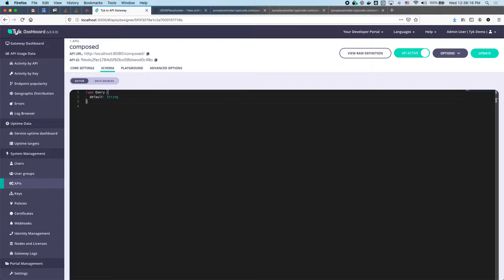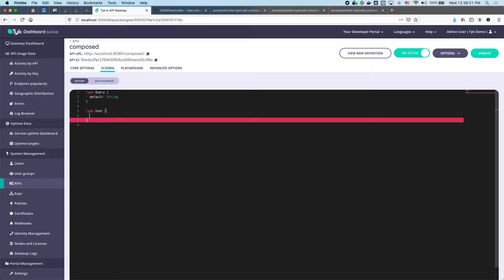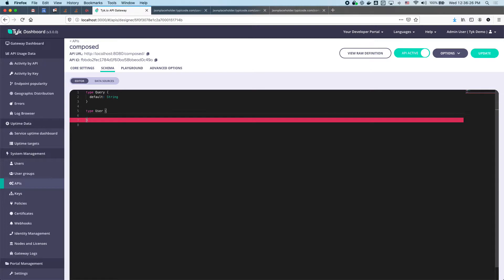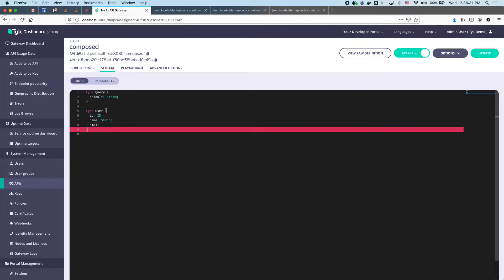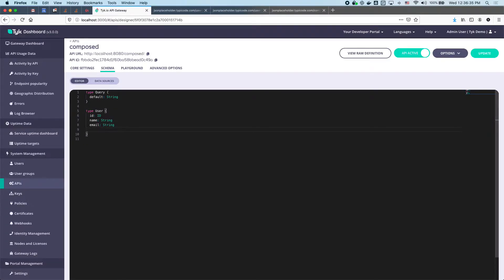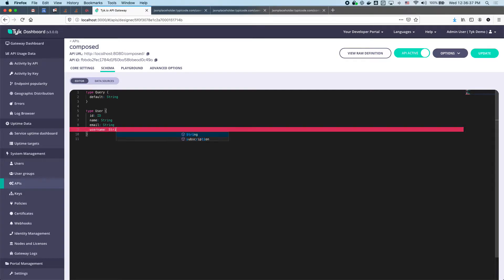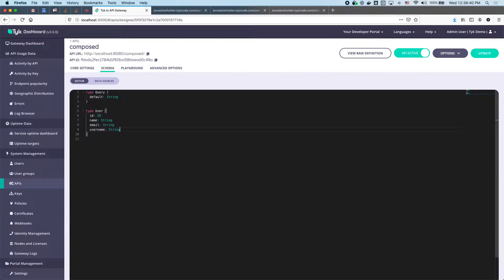We don't need a mutation so I'll get rid of that — we're just going to keep the query. First we're going to add a new User type. The user has an ID, a name, a username, and an email. The ID is type ID, the name is a string, the email is a string, and the username is a string.